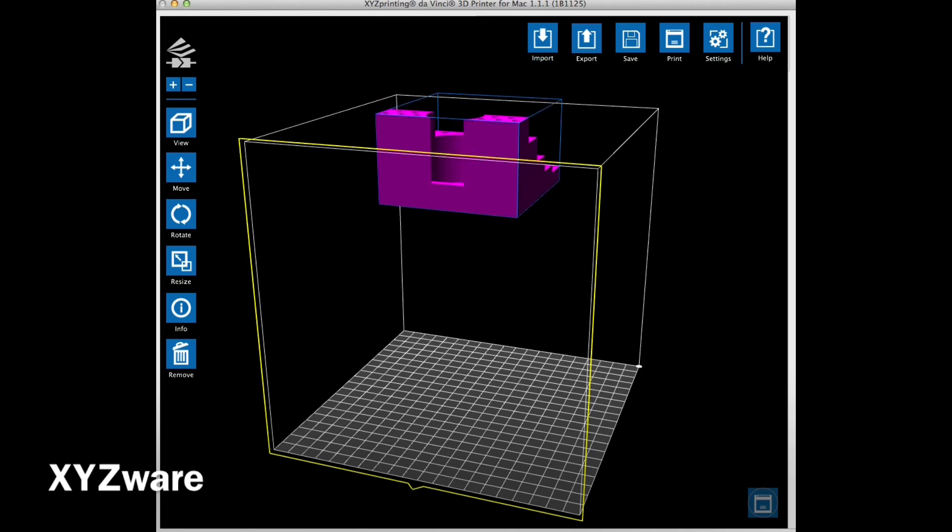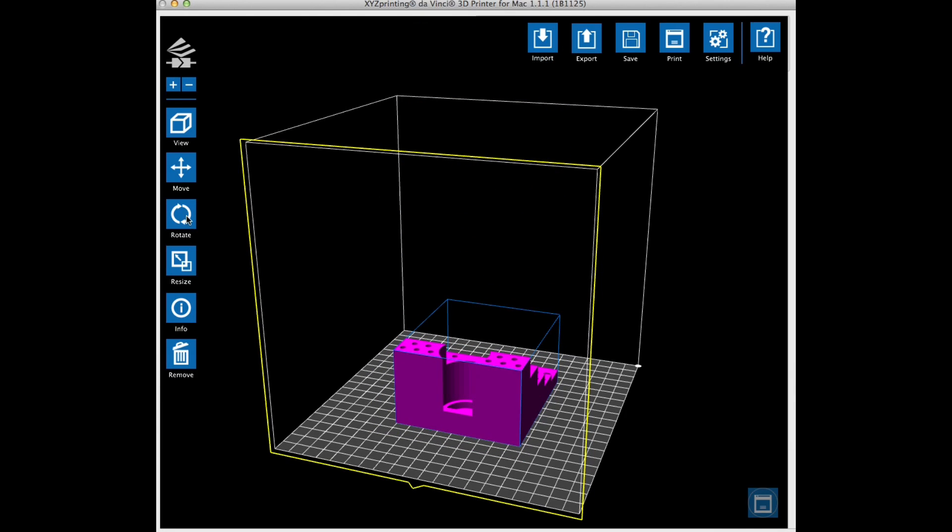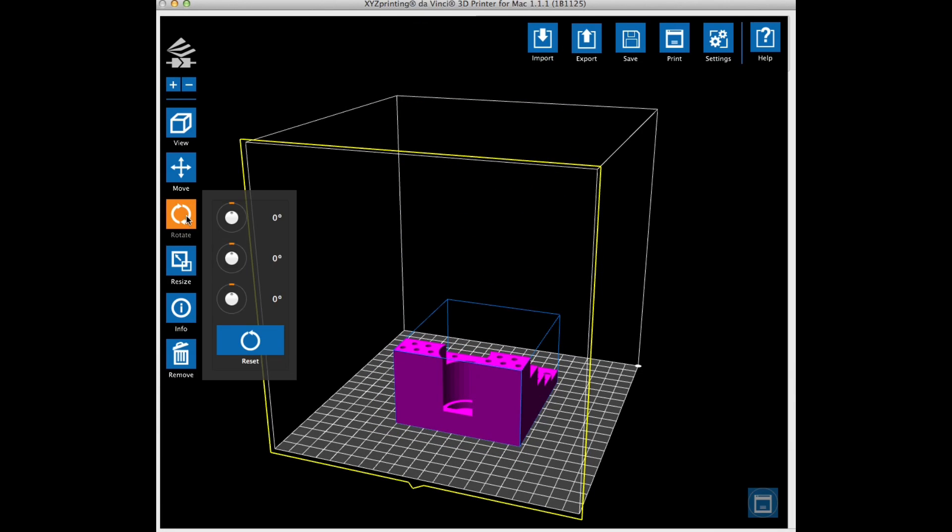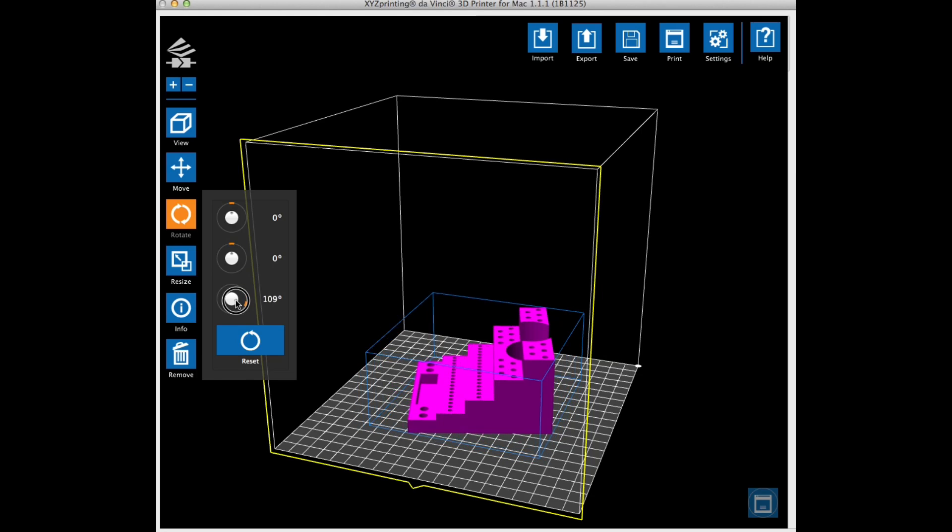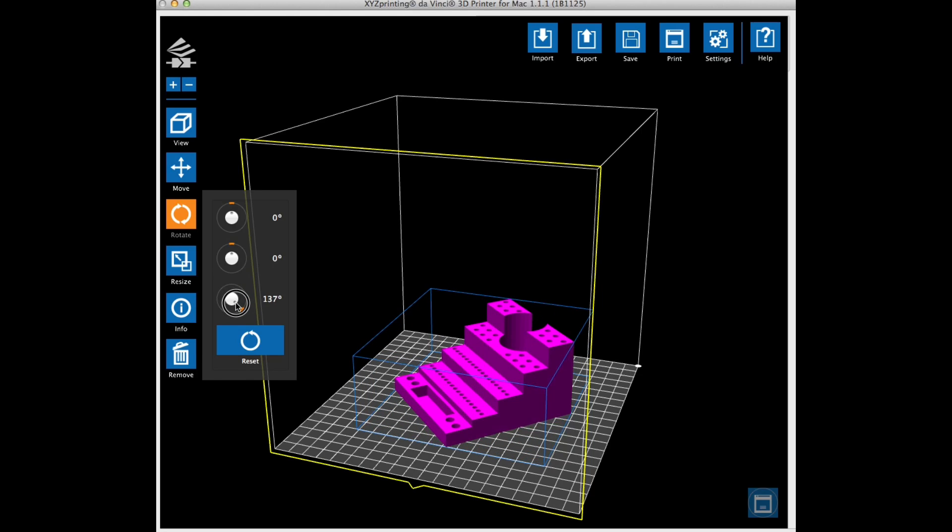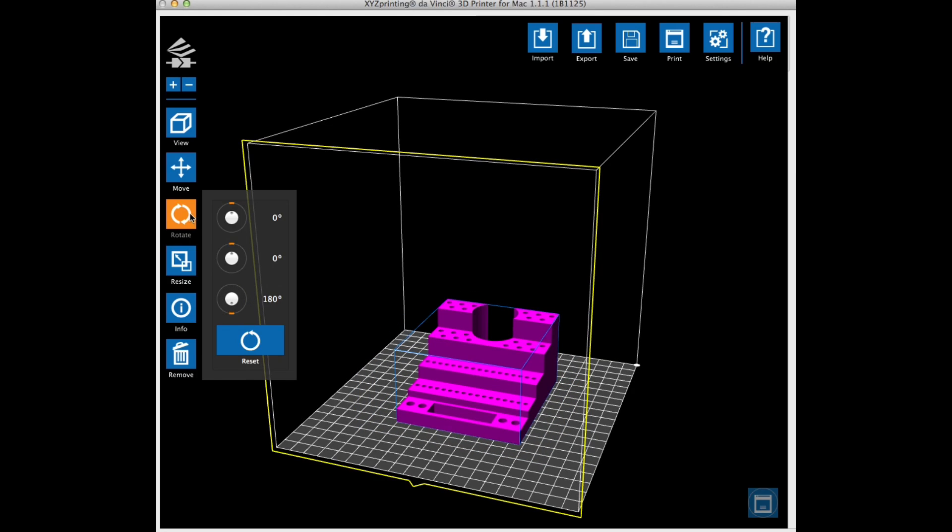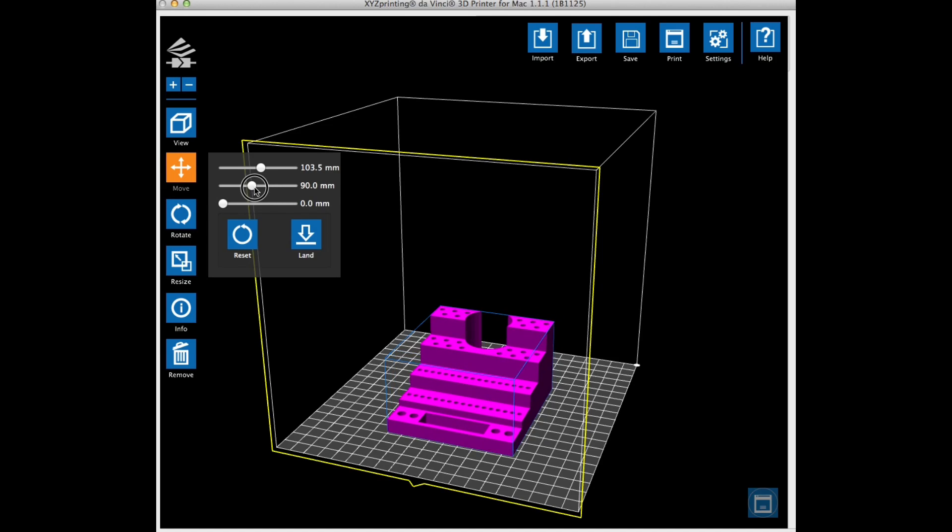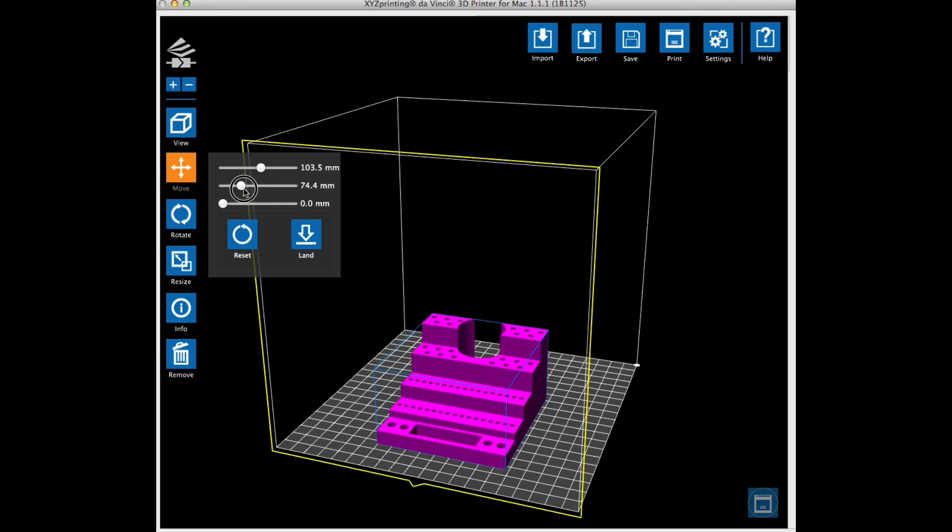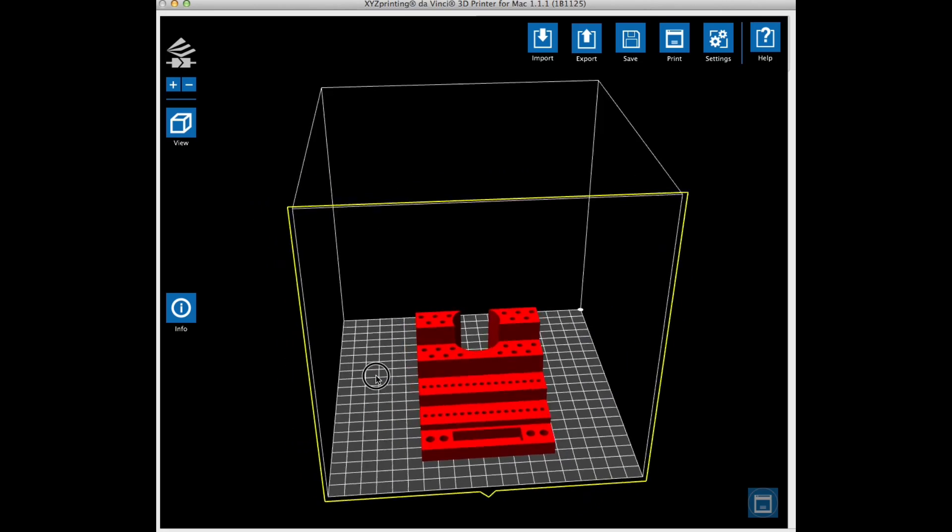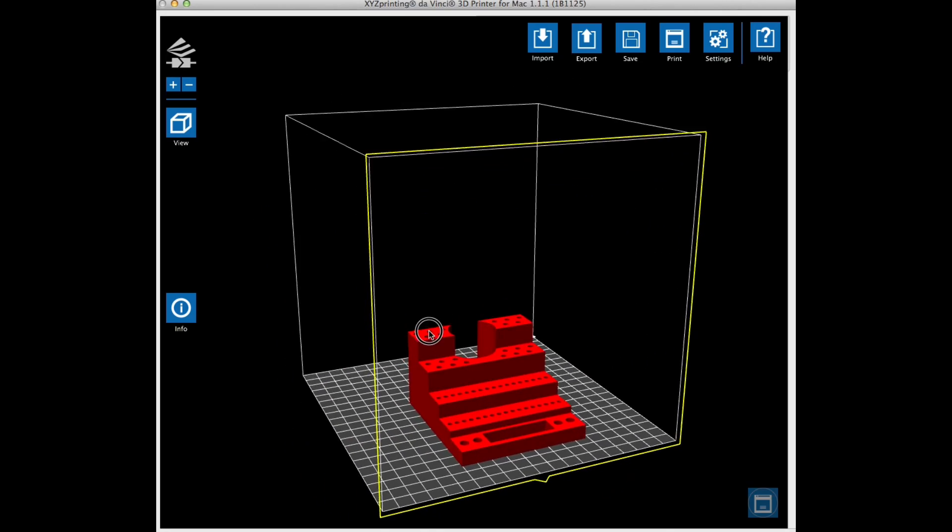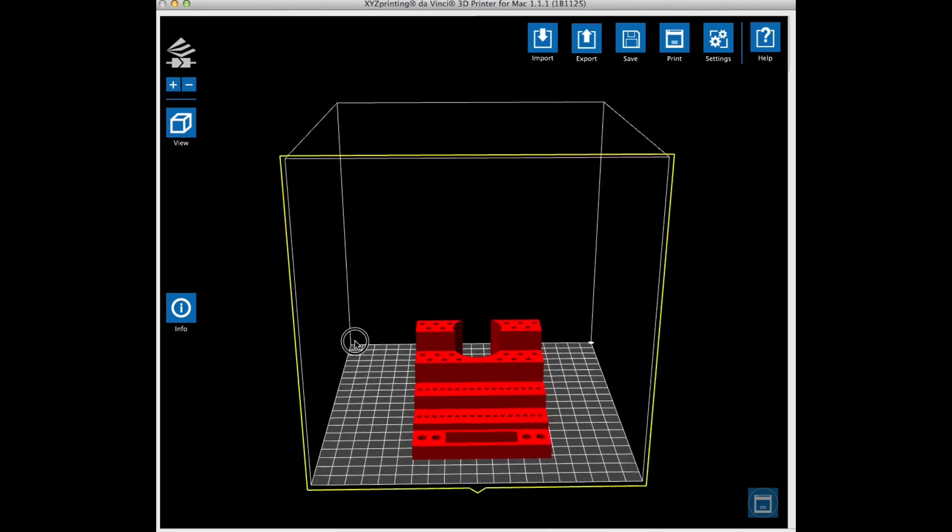So now I loaded the STL file into my XYZware software for the DaVinci printer. Now I like to look at this thing as it builds and look at it from the front. Plus I like to put my prints more towards the front of the bed because I've got an adjustment right there on the front so I can adjust the bed to match the print rather than just being in the middle where there's really no adjustment.